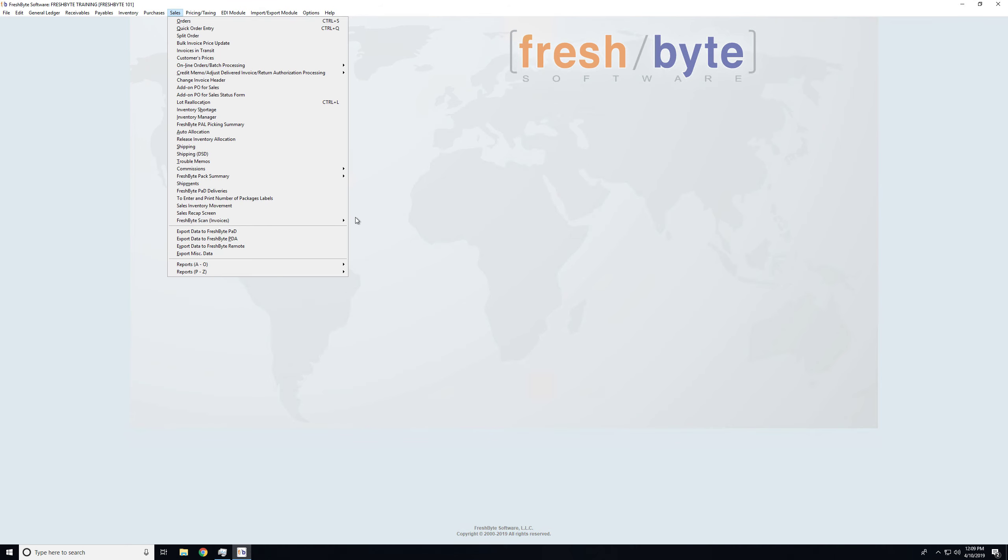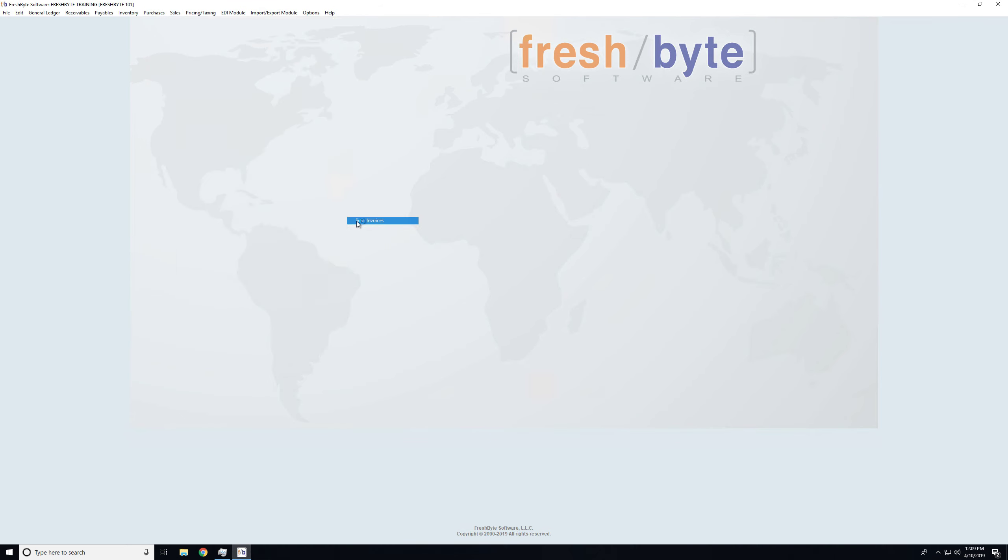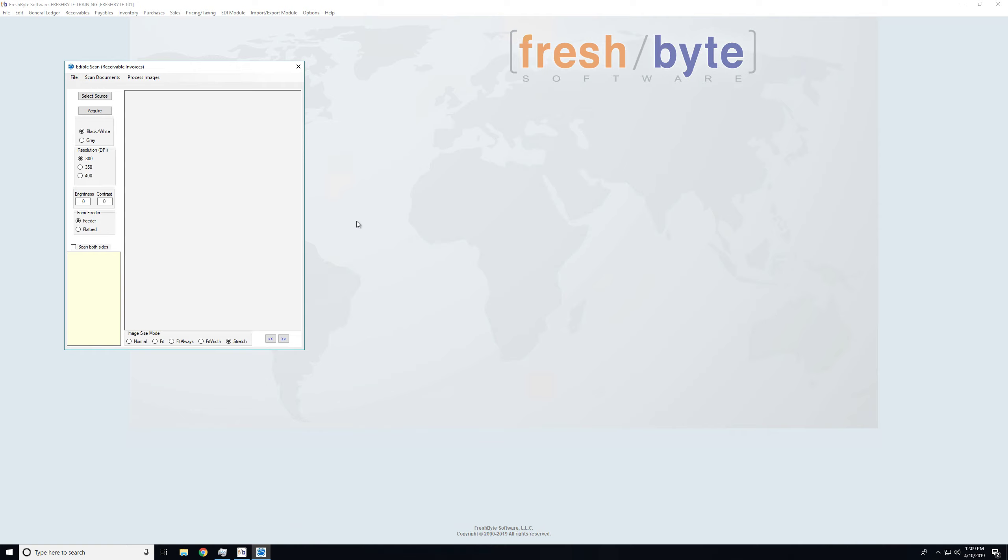Now I will also take a look at scanning invoices as well as scanning manifest, since everybody has a different variety. I've loaded those invoices onto my document scanner. Again, if you needed to select any options here, you could. Now we'll choose acquire.